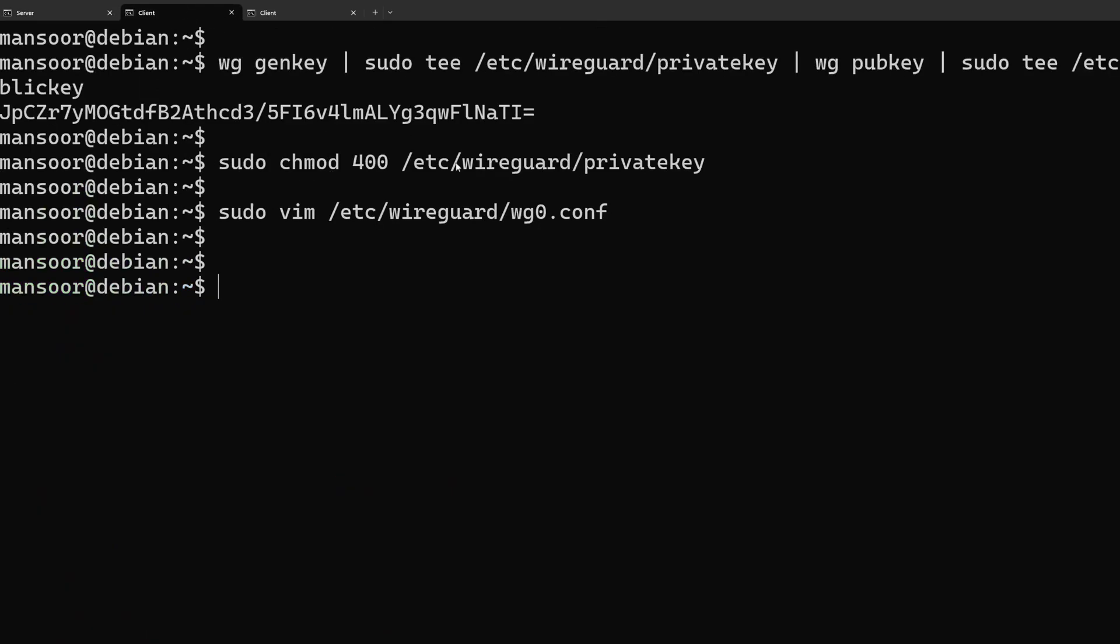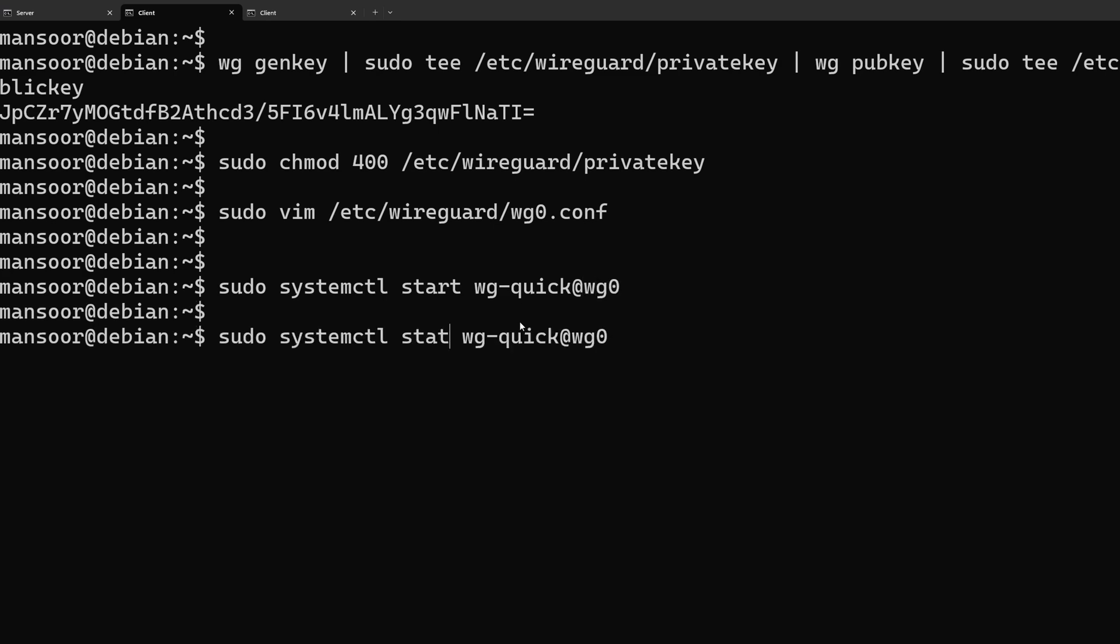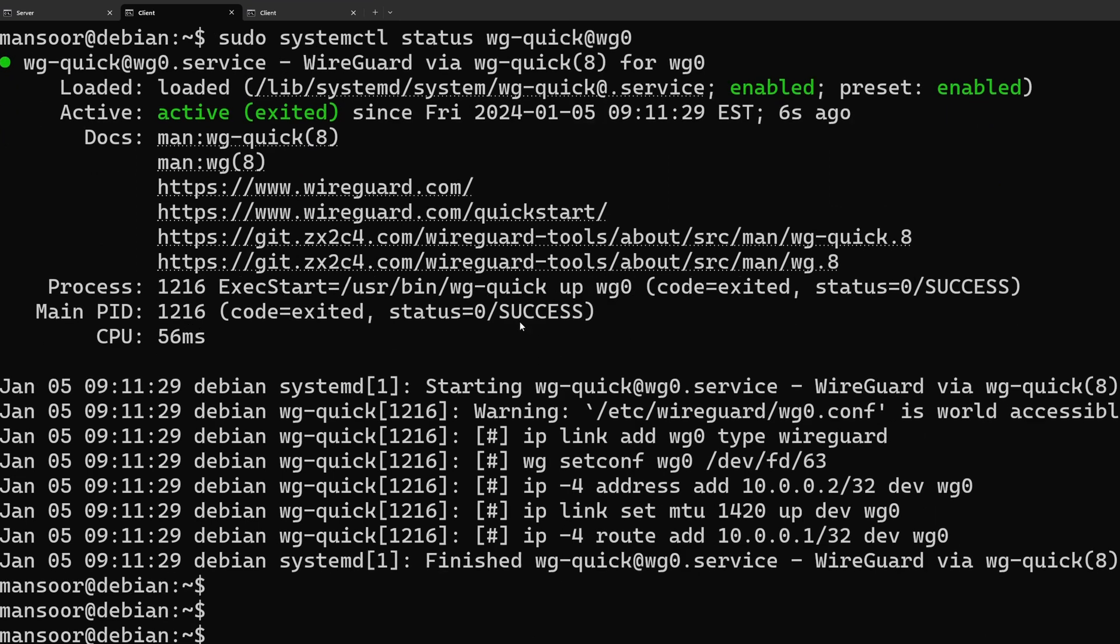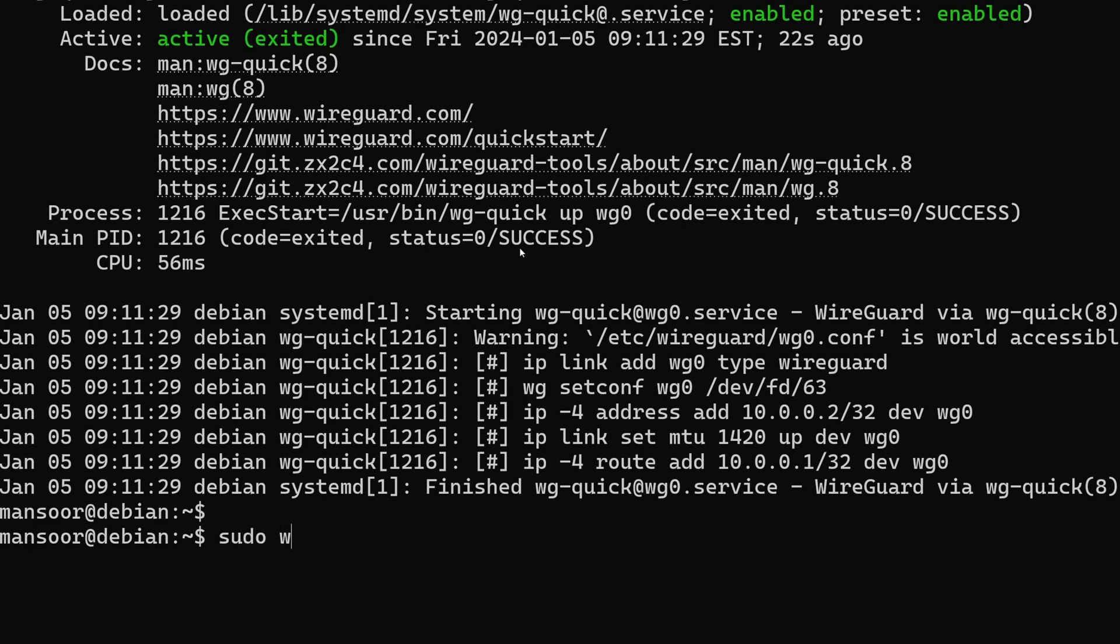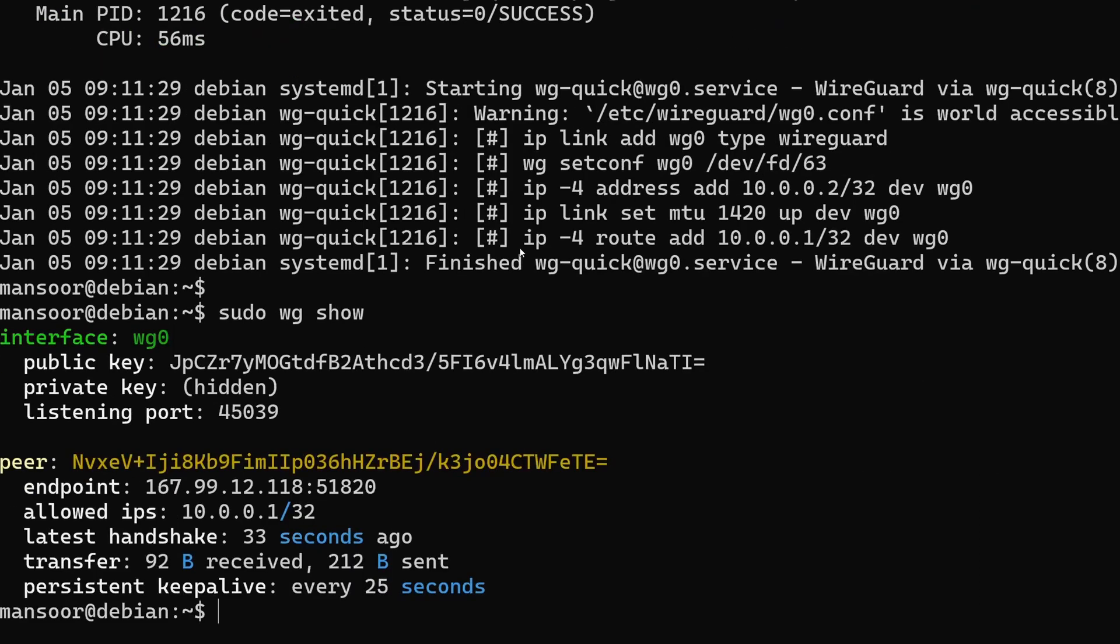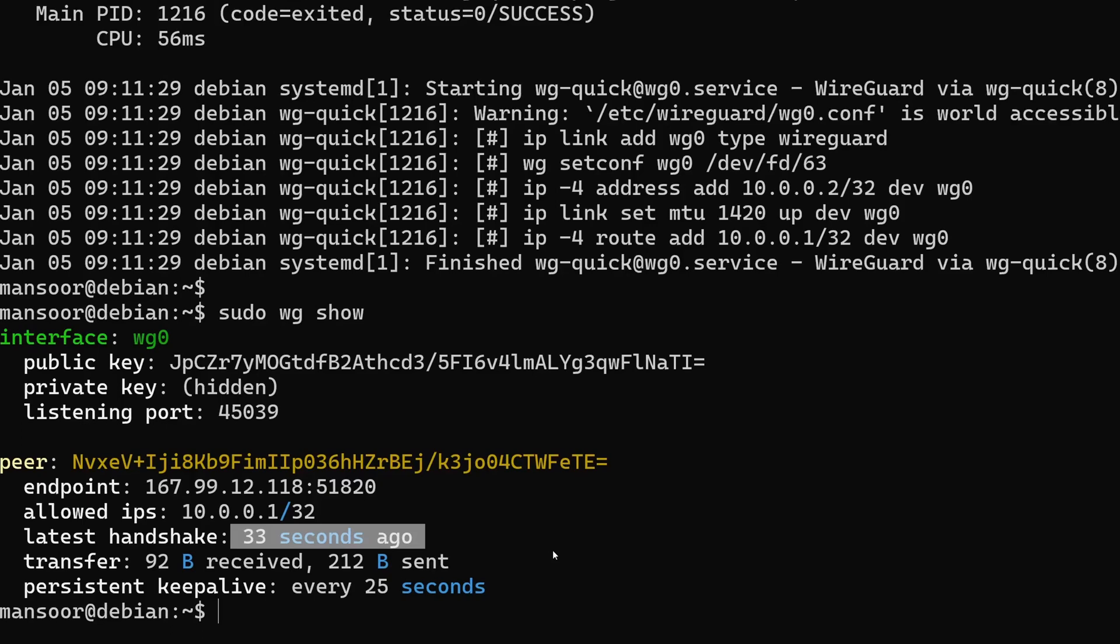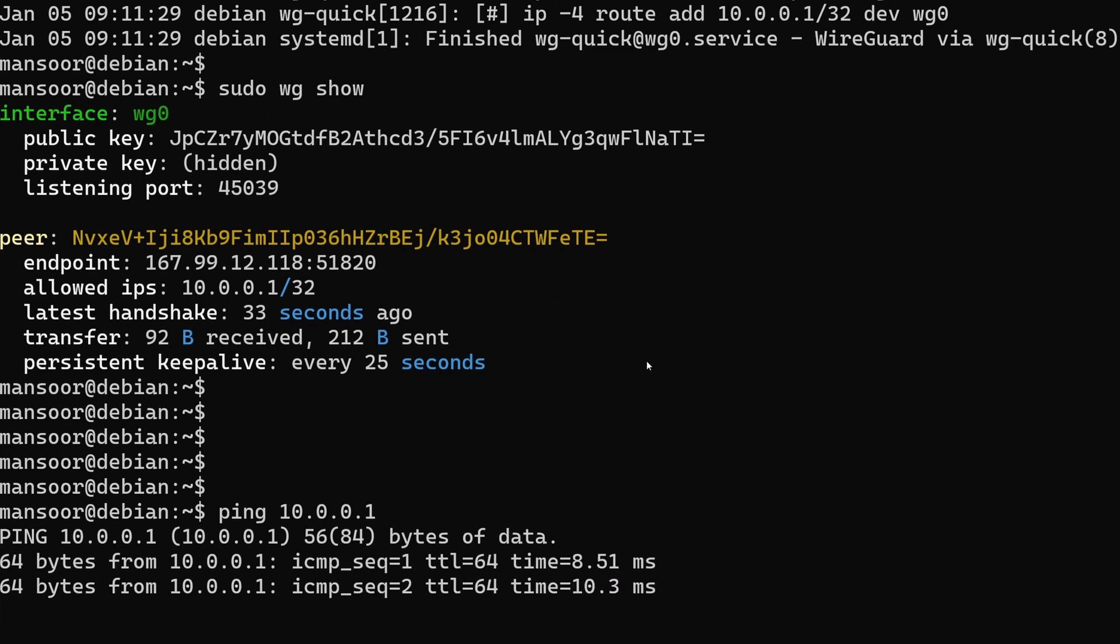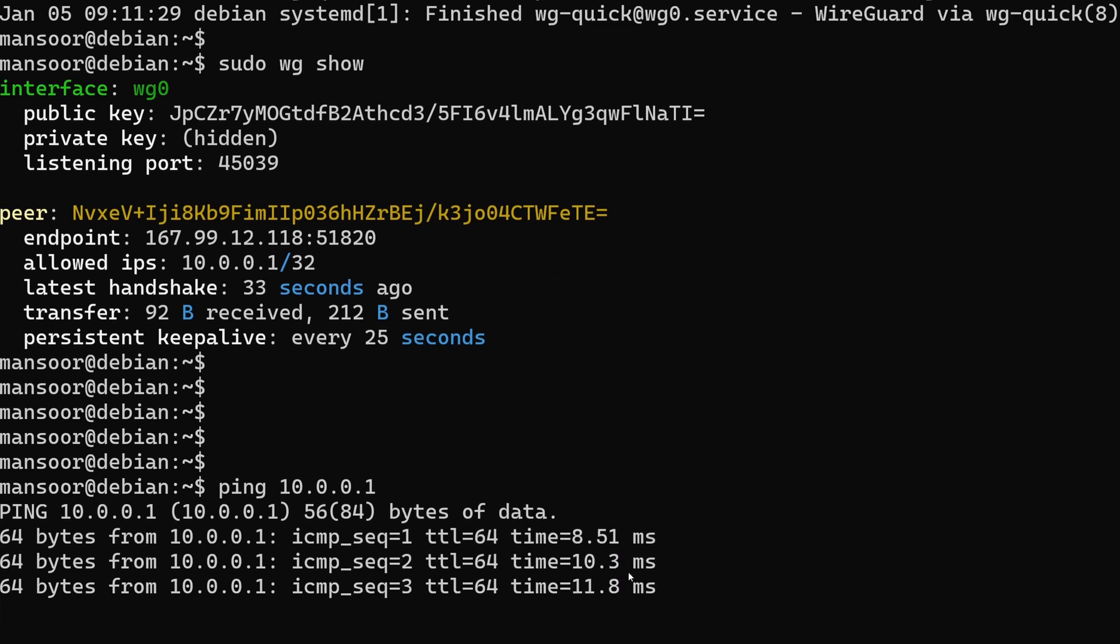Now let's do the same with the client. We have our VPN client running as well. And let's take a look at what wg show is showing us. We can see that the latest handshake was 33 seconds ago. And we received 92 bytes and sent 212 bytes. So now we should have a tunnel between our client and the server. We can verify this by using ping. This is going to be the IP address of the server. And we can see that it is actually working.